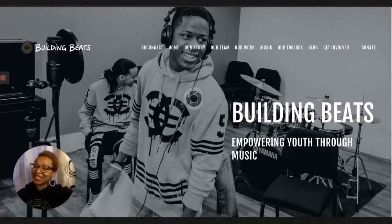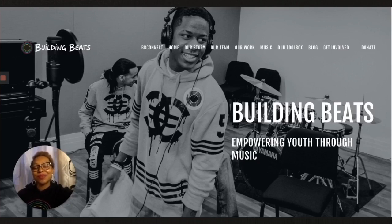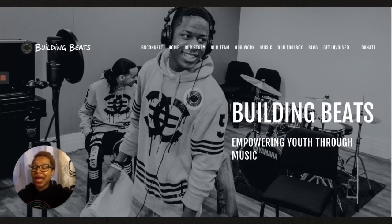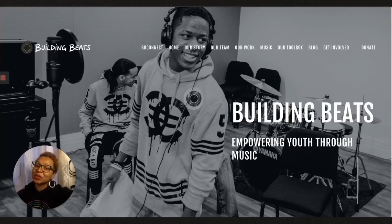If you'd like to know more about Building Beats, please visit our website at buildingbeats.org and follow us on Instagram, Facebook, Twitter, etc. Now let's get into how to record vocals and external instruments in Soundtrap.